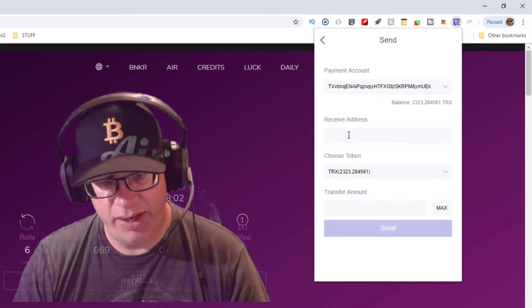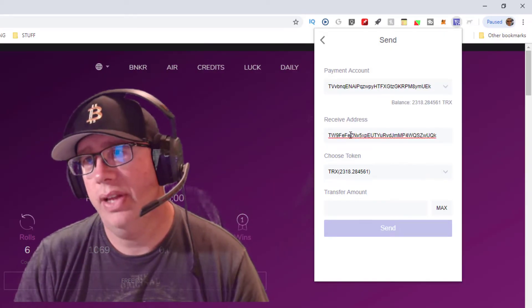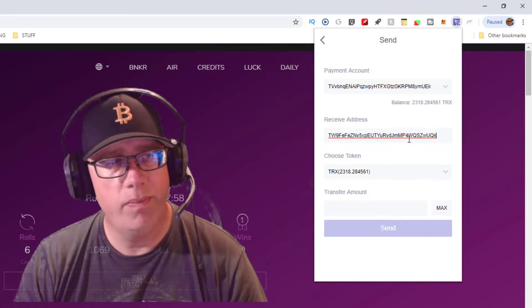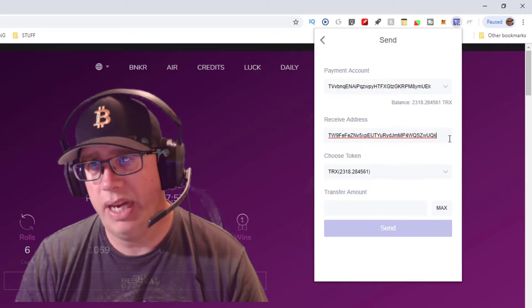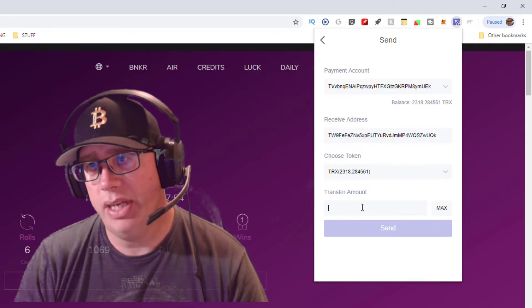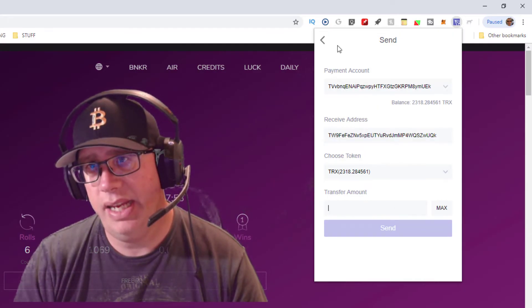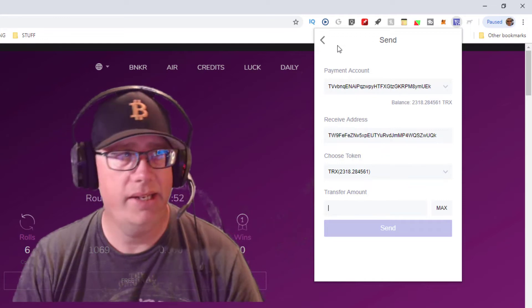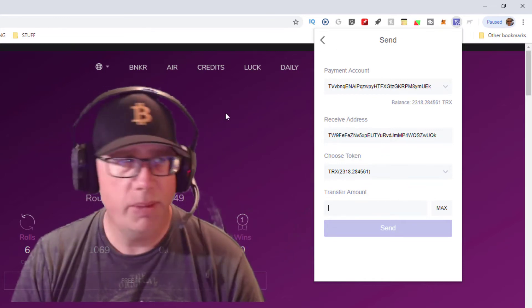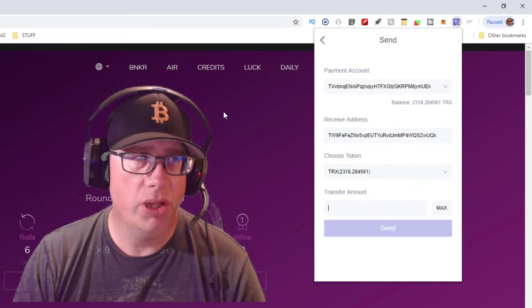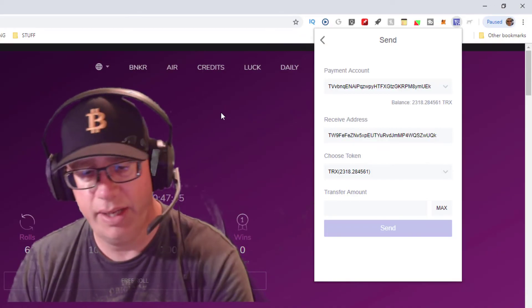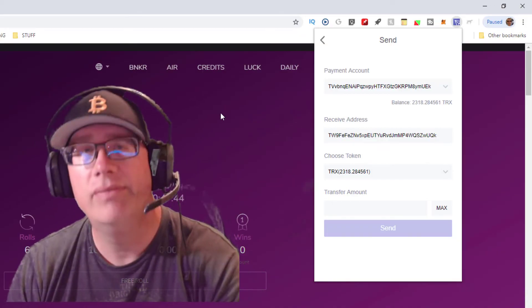Just remember: hit Send, paste in a valid Tron address — it's going to look like a string of characters and numbers — put in the amount you want to send, and hit Send. That's all there is to it. If you have any questions or comments, please post below. This is Crypto Slow — if you're not talking gains, then we're not talking.